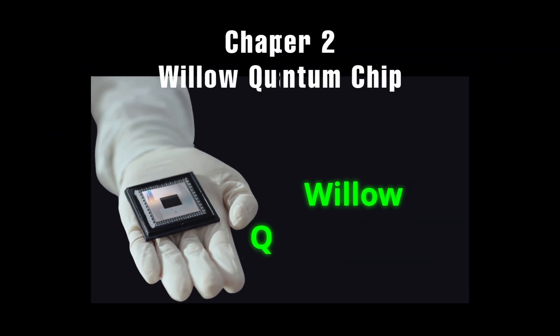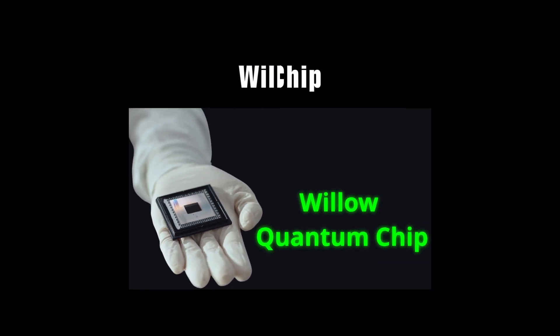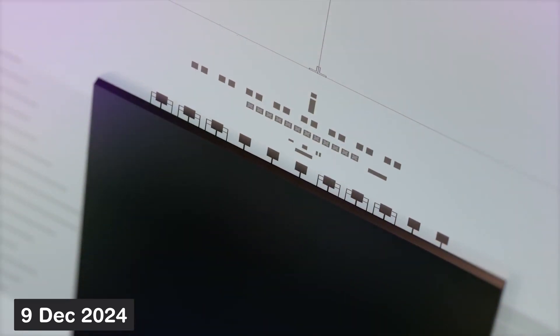Now we arrive with Google's newest machine, Willow. Willow was announced on December 9, 2024.